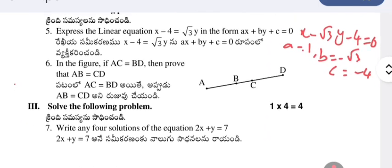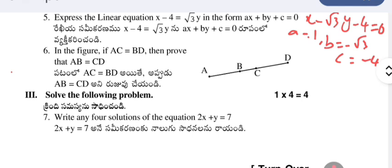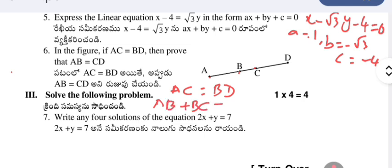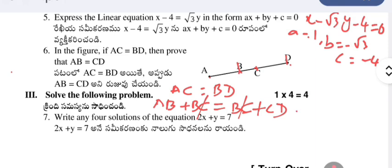In the figure, if AC = BD, prove that AB = CD. It is given that AC = BD. AC has two parts: AB and BC, so AC = AB + BC. Similarly, BD = BC + CD. Since AC = BD, we have AB + BC = BC + CD. Cancelling BC from both sides, we get AB = CD, which is what was required to prove.